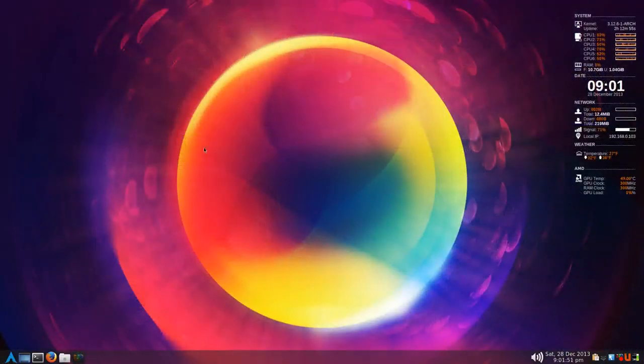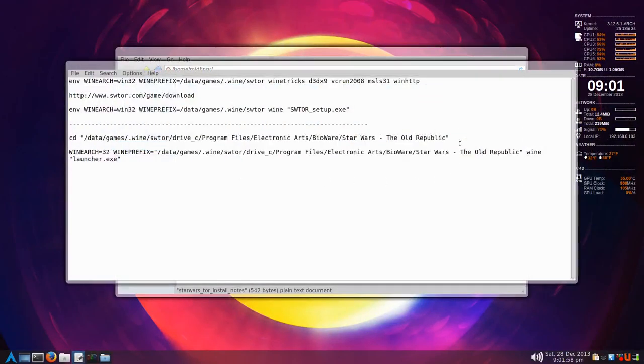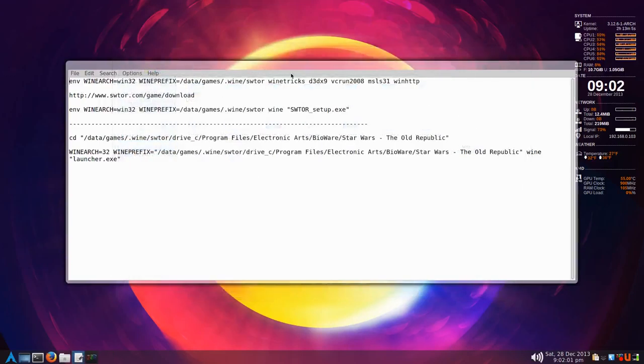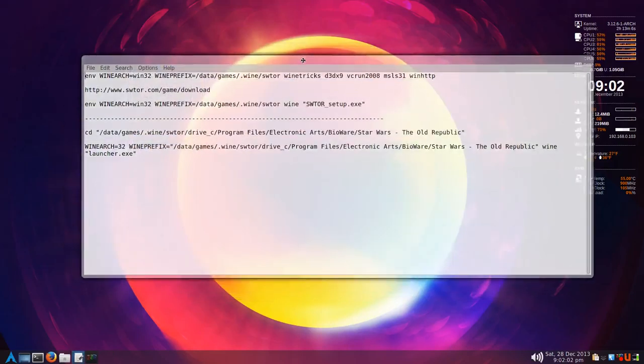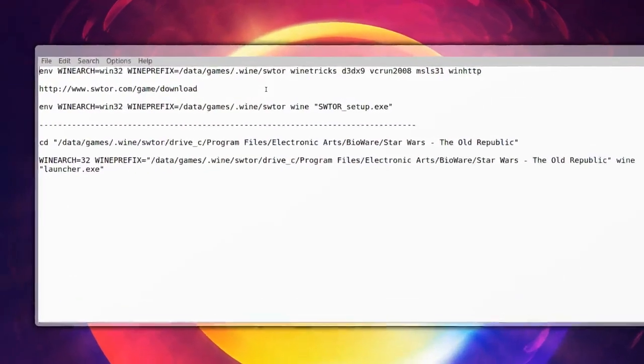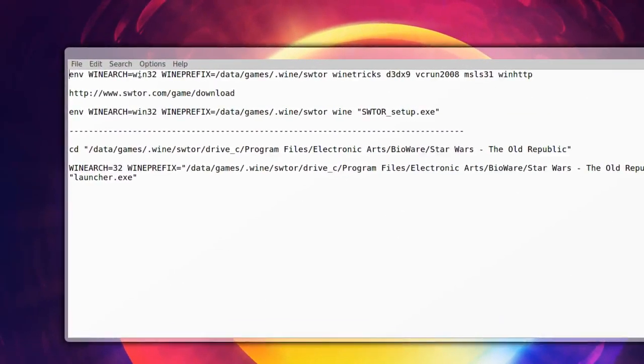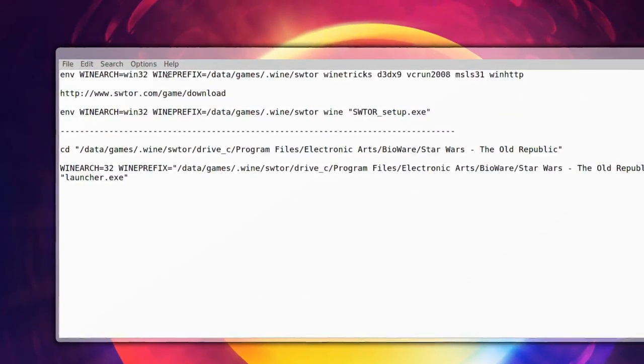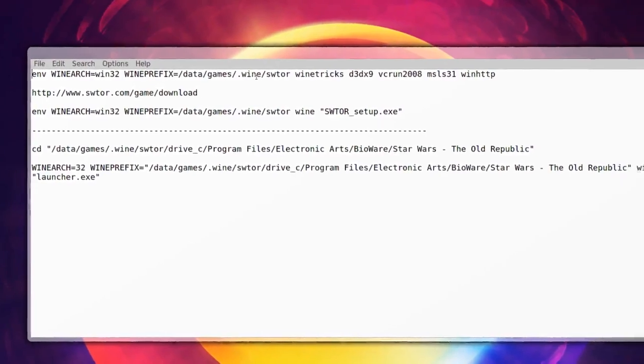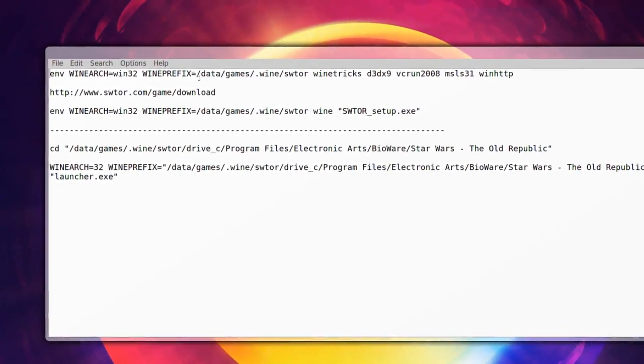Let's get started with installing Star Wars Knights of the Old Republic. Here are the notes I made. First of all we have to set the Wine architecture to 32-bit and the prefix to tell it where it would be.